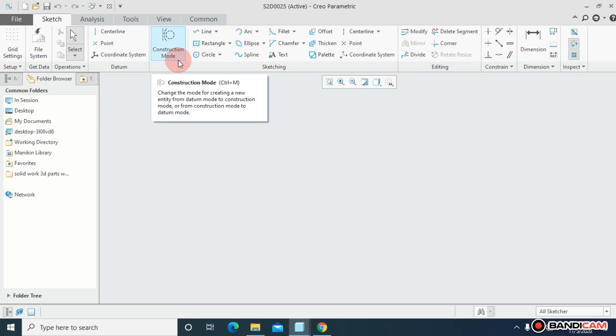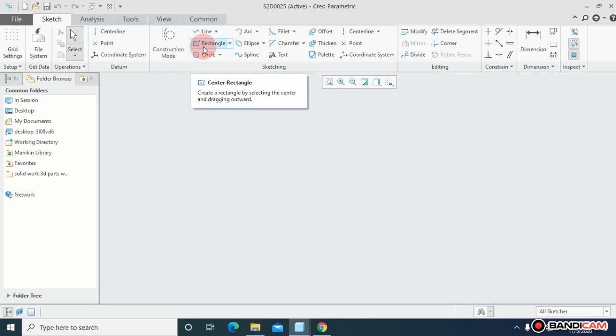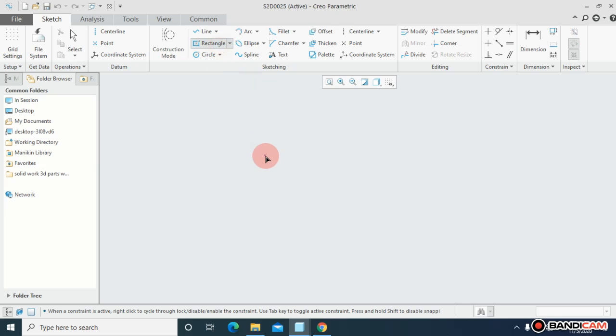So first of all, what does construction mode mean? Whenever you draw something, it's not for the purpose to extrude or something, but the purpose of construction mode is to construct something on that.